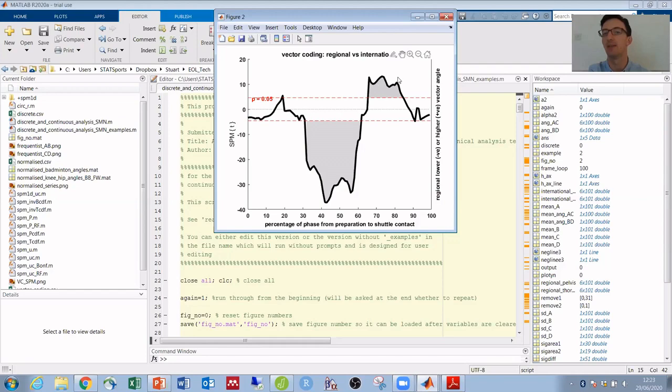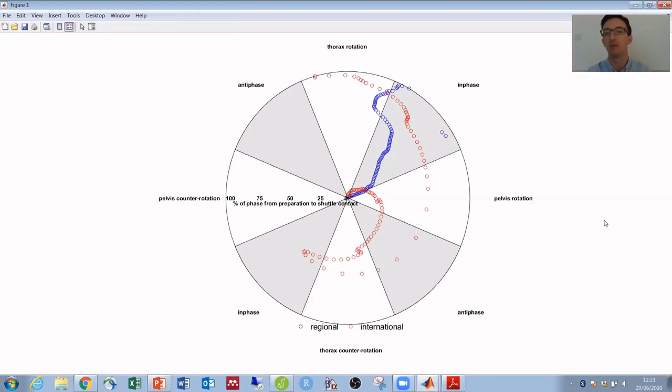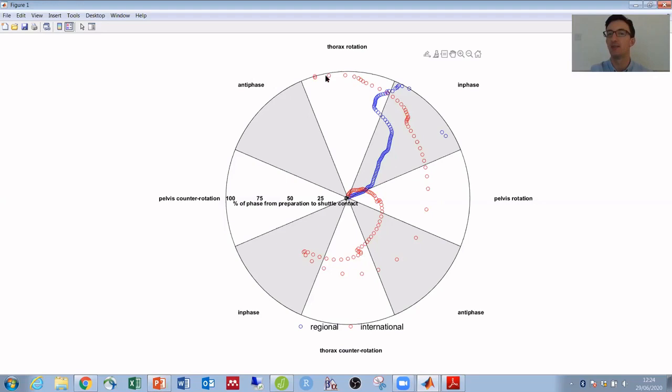When we look at this plot again now, we can see a clear difference where the regional player, their pelvis and thorax movements were in phase throughout except for some late thorax dominance. Whereas the international player moves through being significantly more thorax counter-rotation dominant, then significantly more pelvis rotation dominant, and finally finishing off with thorax rotation.